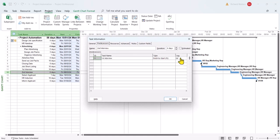And your lag and lead is in the far right column. Zero lag. They both get put in the same place. So a lag, if you're lagging behind, is a positive number. And a lead, if you're pulling ahead, is a negative number.